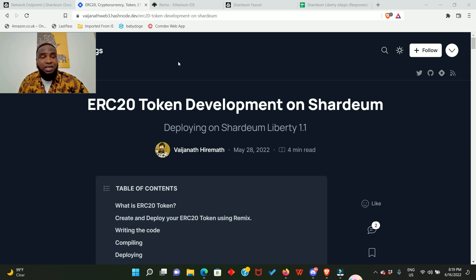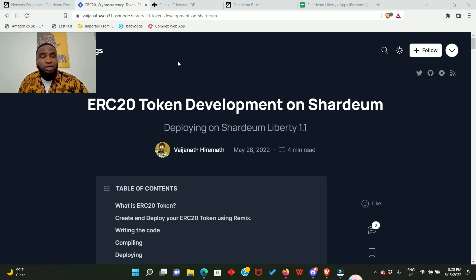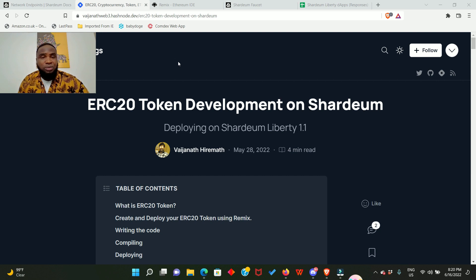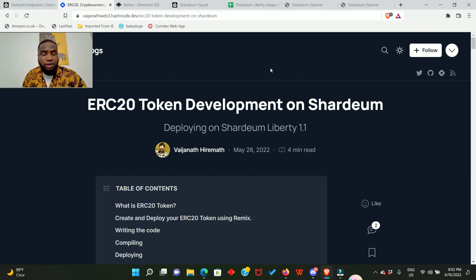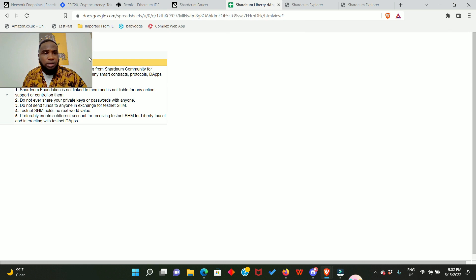So the project is Shardeum. They already confirmed they're having a token with the ticker symbol SHM and there's going to be an airdrop. Also note that the Shardeum ecosystem is fast growing. I'll show you something.